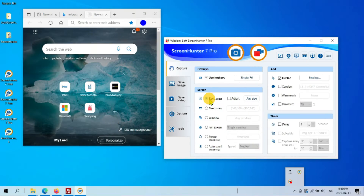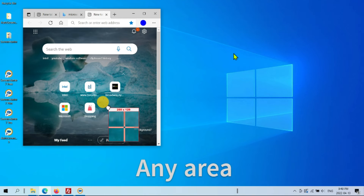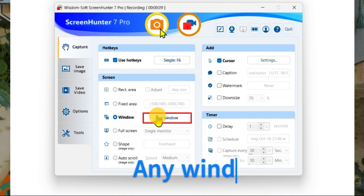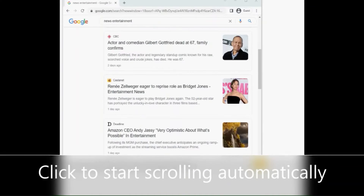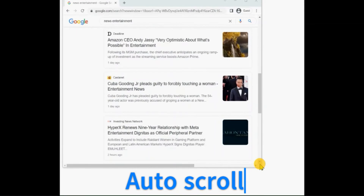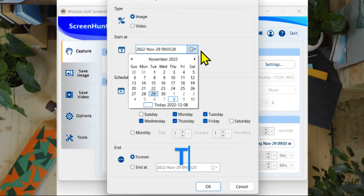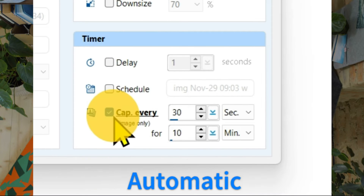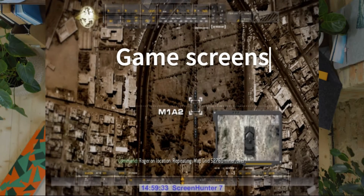Simply click and drag or press a hotkey to capture exactly what you need. You can capture any area, any window, fixed size, auto-scroll, full screen, timed capture, automatic capture, webcam, game screens and more.